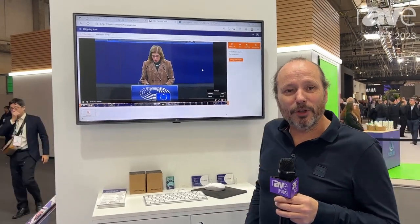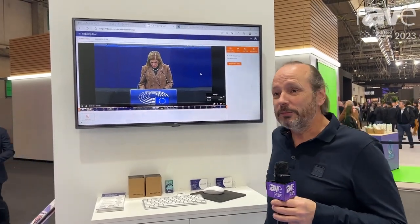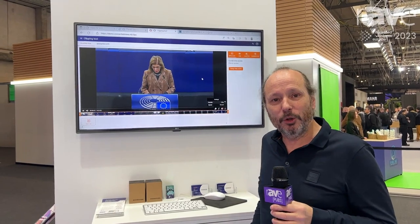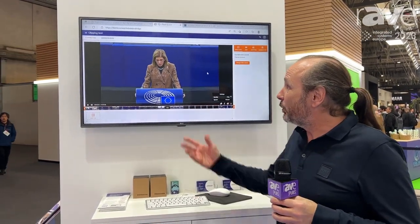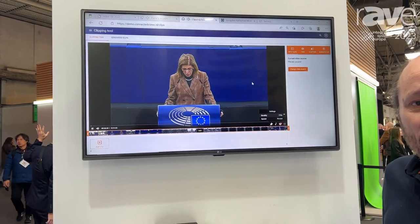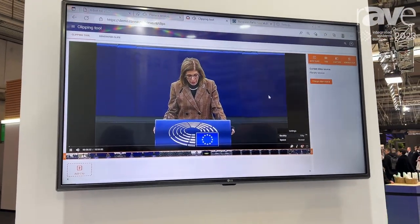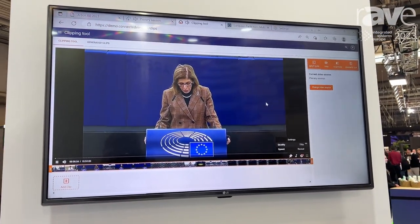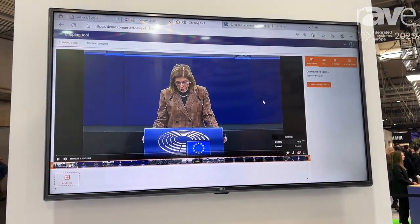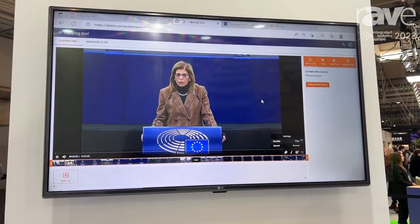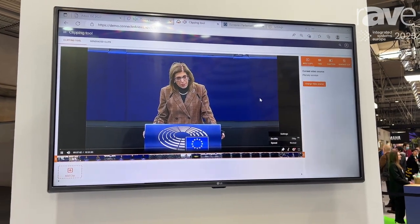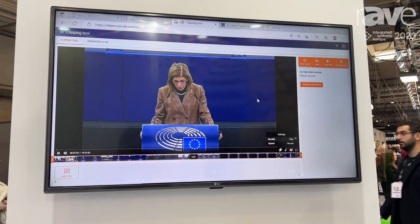Hello, I'm Geert van den Bosse from Arbor. Welcome at the IBC Show in Barcelona 2023. We are happy to introduce you to our latest webcasting platform that we developed over the last 12 months. And I would like to introduce you to a very easy tool we just finished developing.